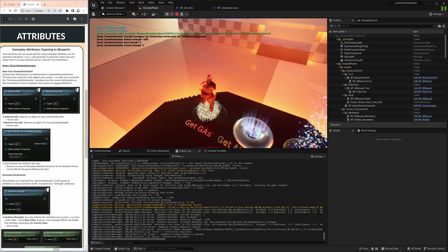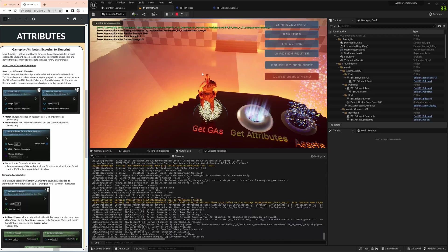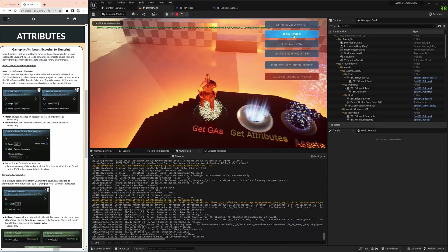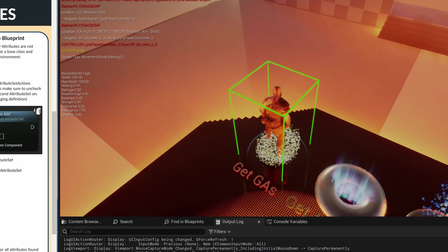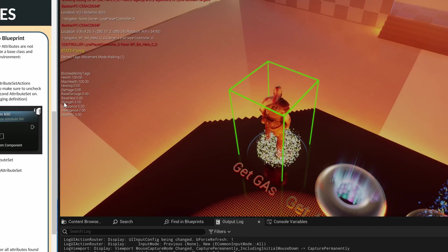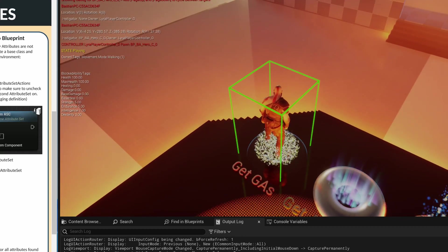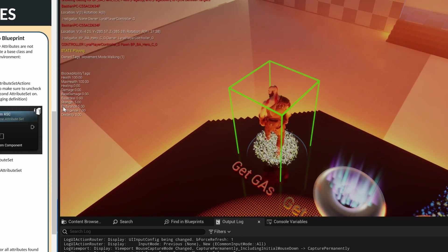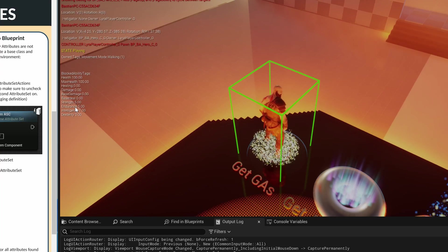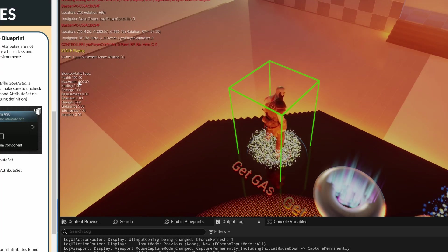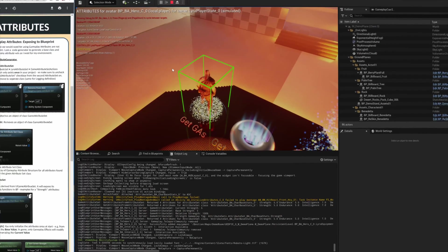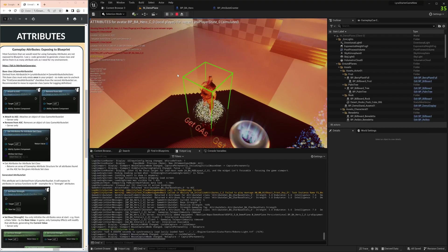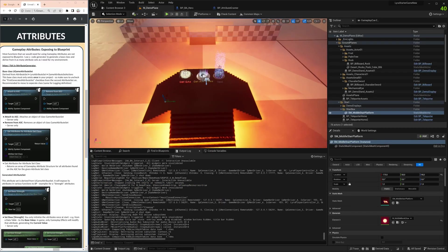First, to see a bit more, we take this debug ability. Now we seem to have more than one attribute set: the one that comes with Lyra with max health, and the strength, endurance, intelligence, and dexterity that we created in the last tutorial. This is now initialized with base values, so let's see how that works.